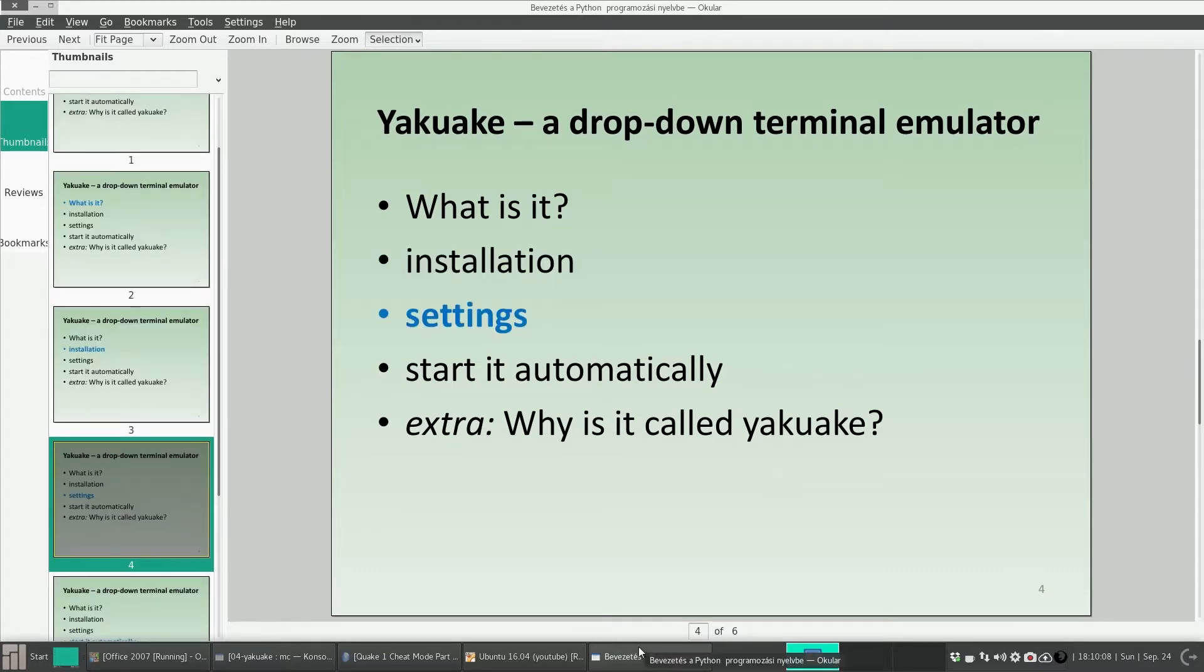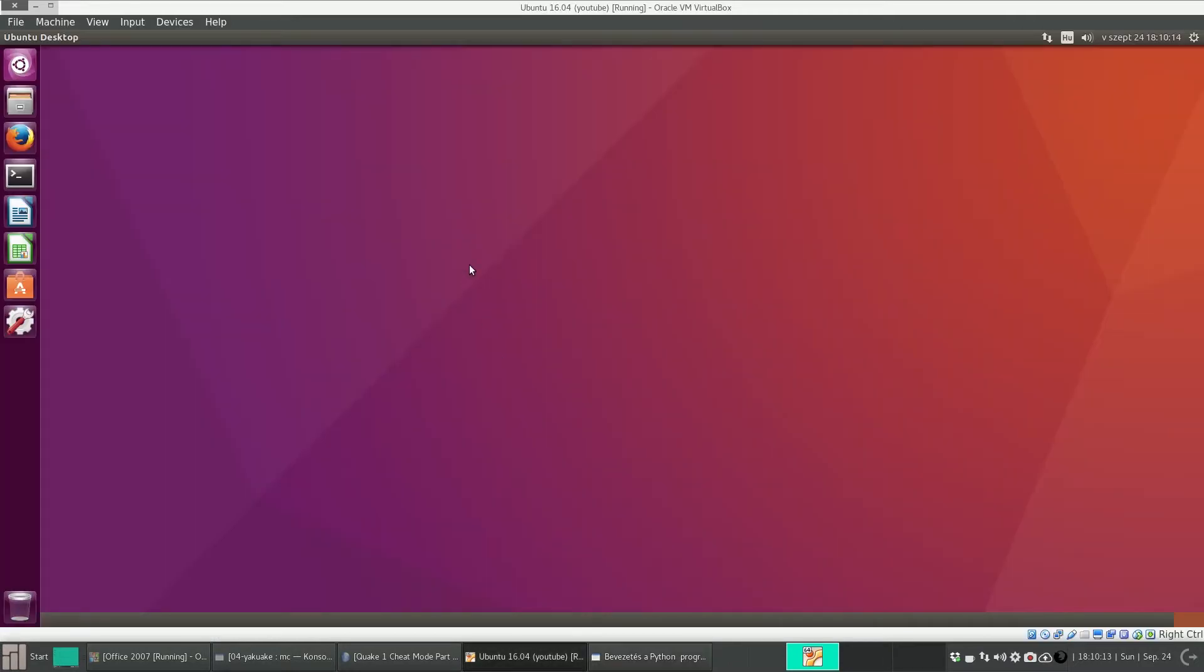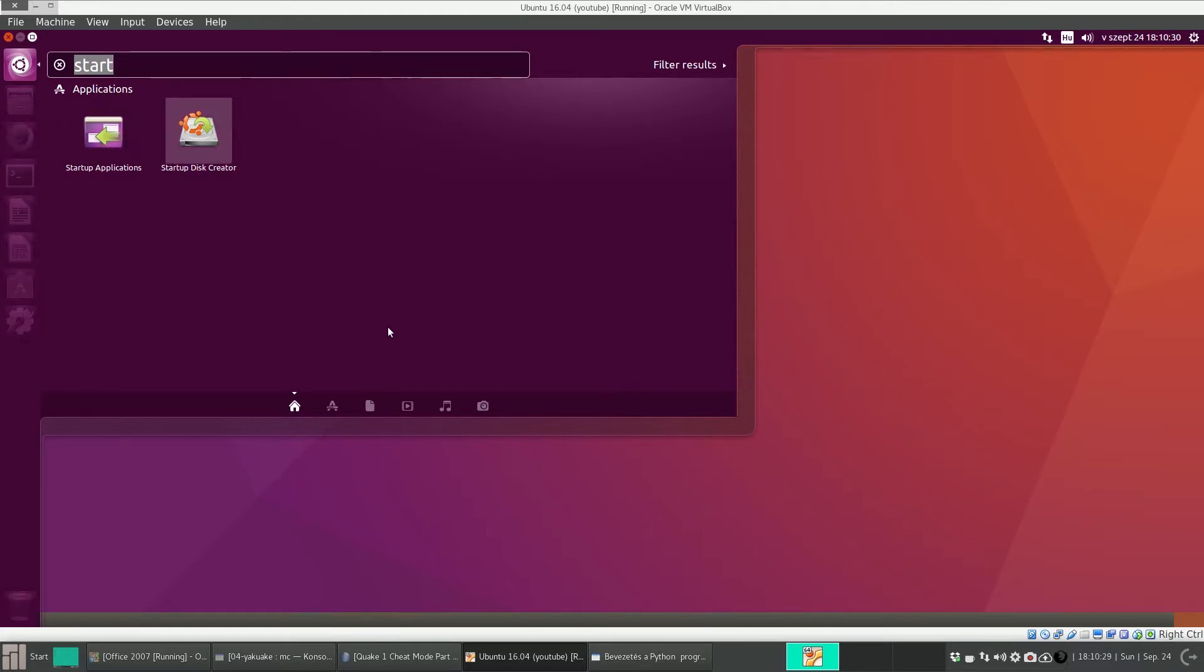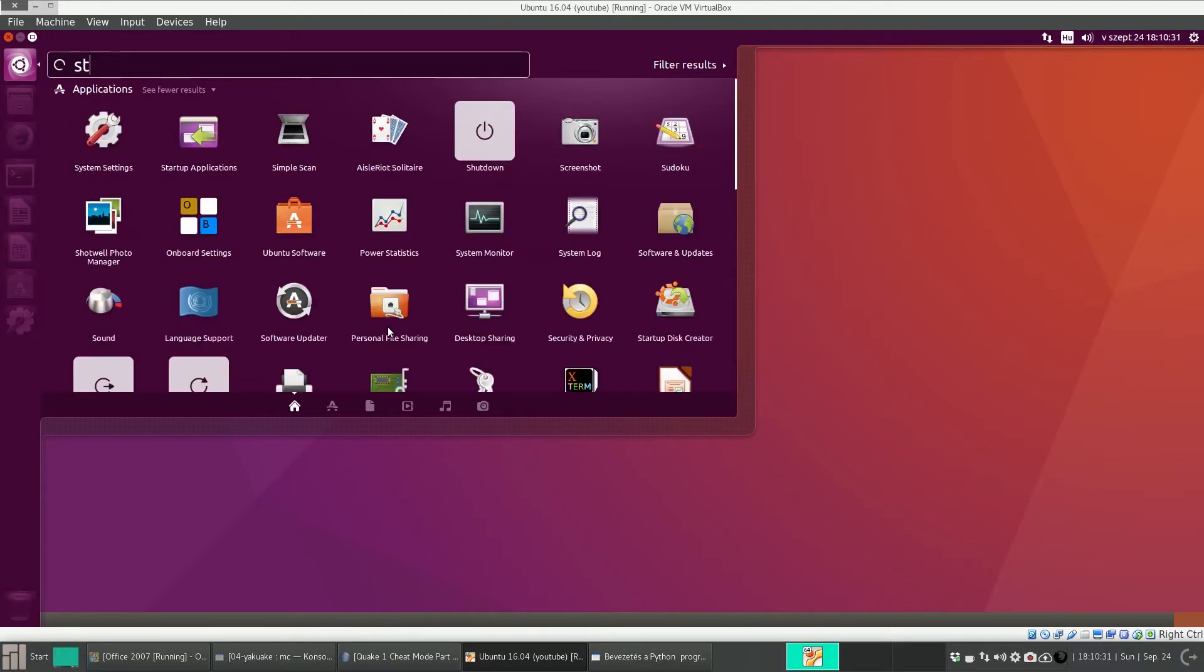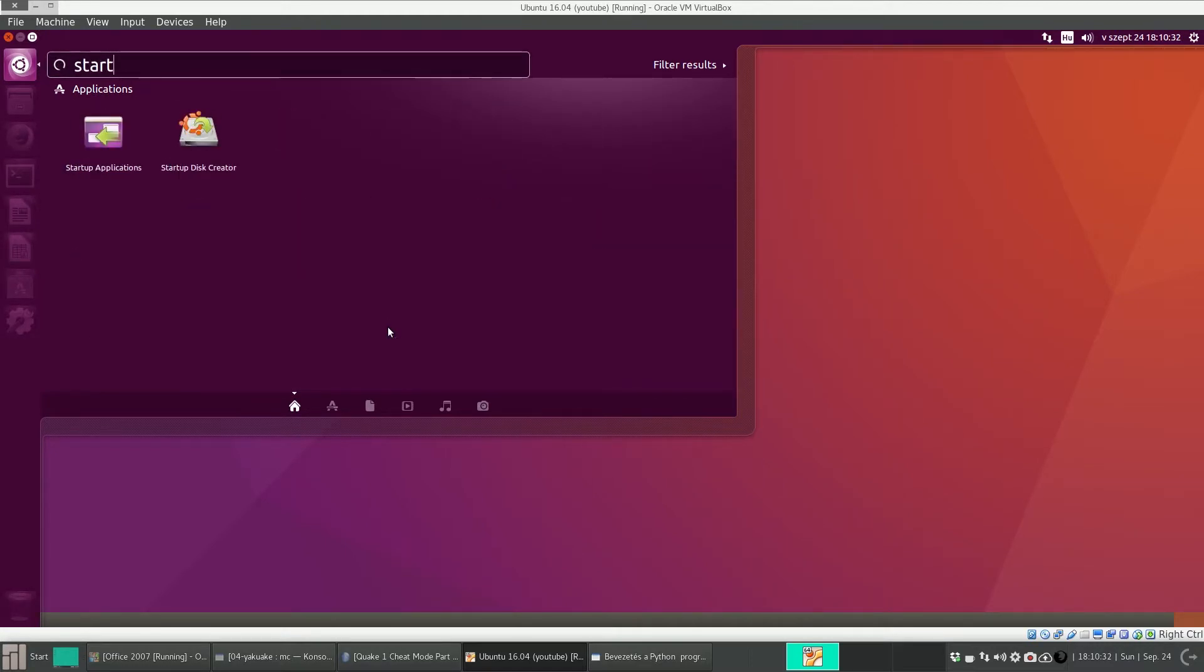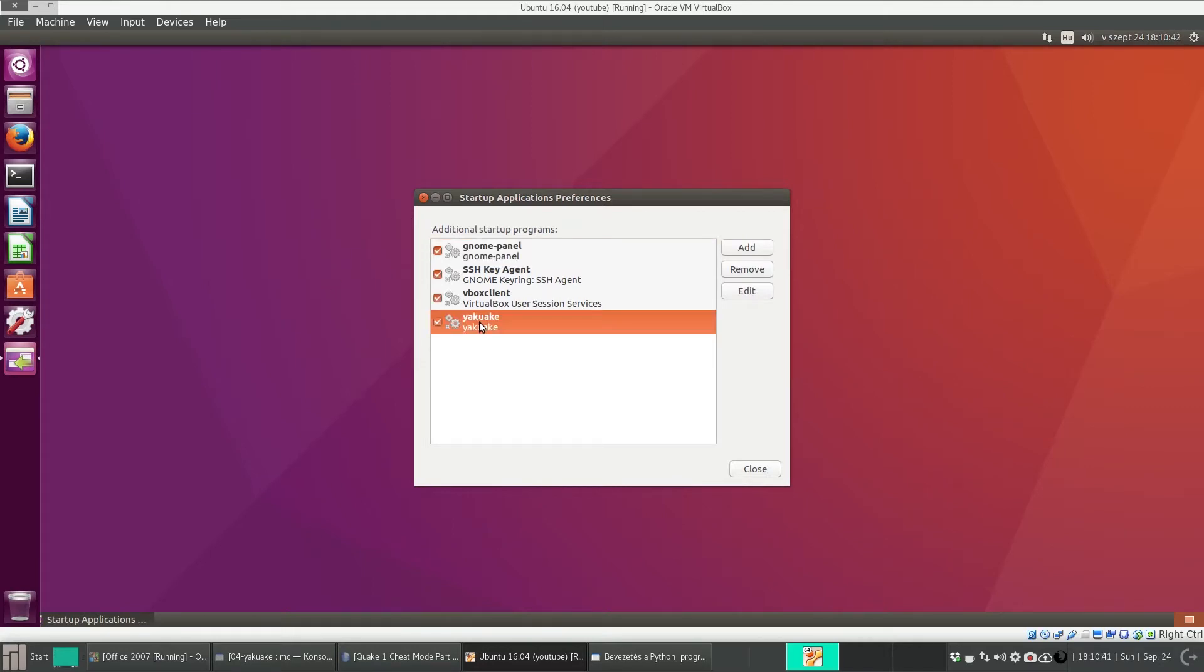So we just covered the settings. And if you reboot your machine, Yakuake won't start automatically. So just like in the case of GNOME Panel, we need to add it to the list of programs that start automatically. So here search start. Startup applications will come up. Click on it.